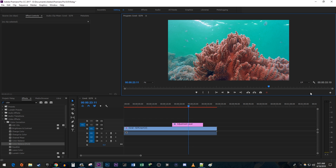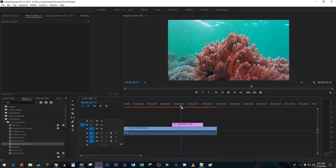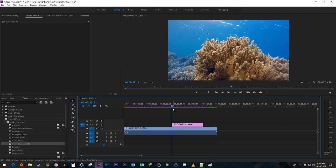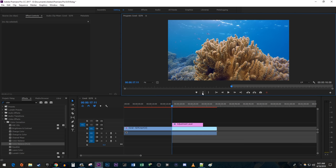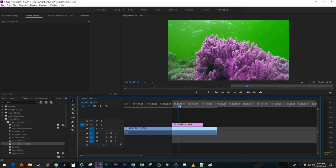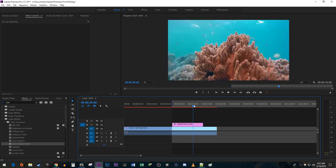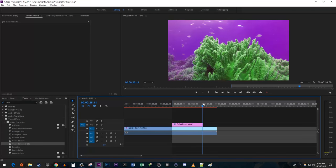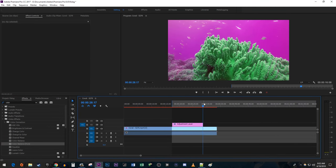One last thing you can do if you're still having issues is to render a portion of your video. Move the timehead to the start of the portion of the video that's lagging. Click the Mark In button. Then move the timehead to the end of the portion of the video that's lagging. Click the Mark Out button.